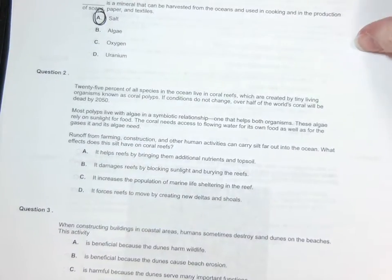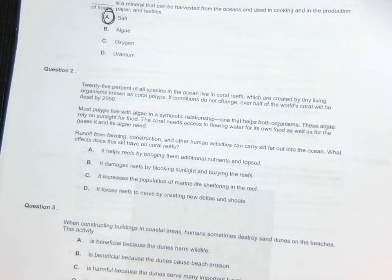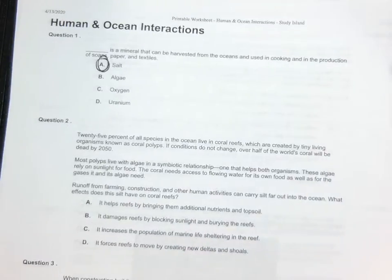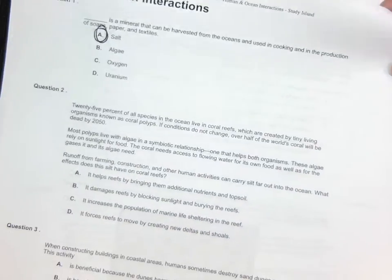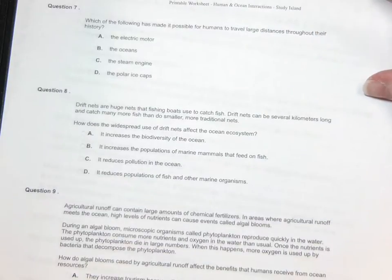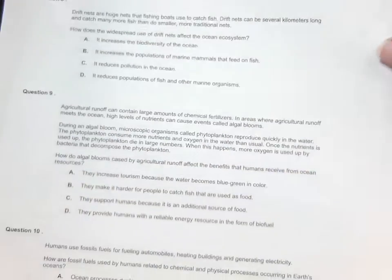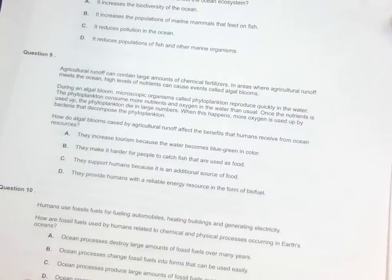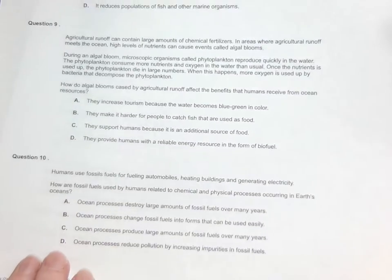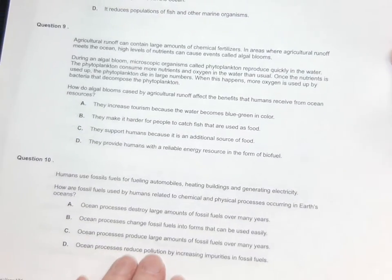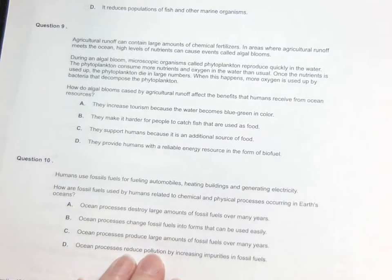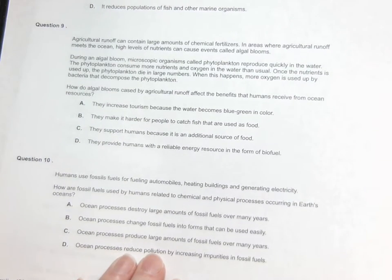Once again guys, you had a very short reading, and then you have 10 questions for Lesson 5 to complete over humans and ocean interactions.